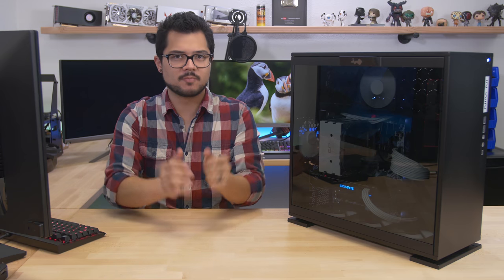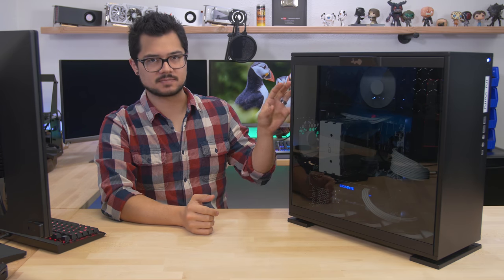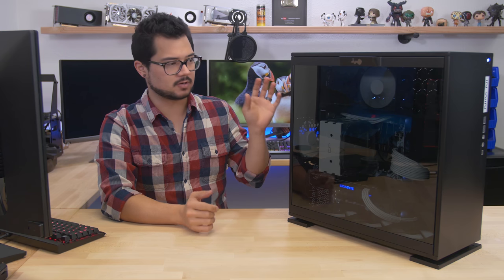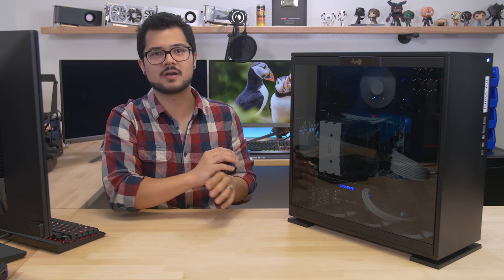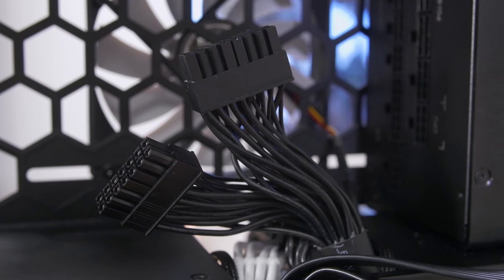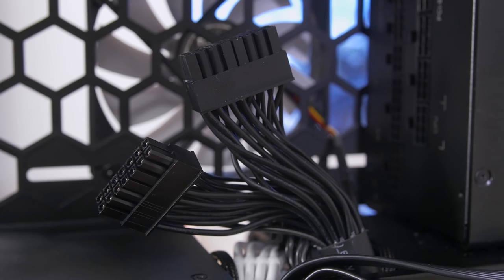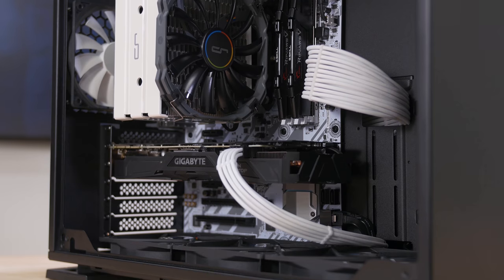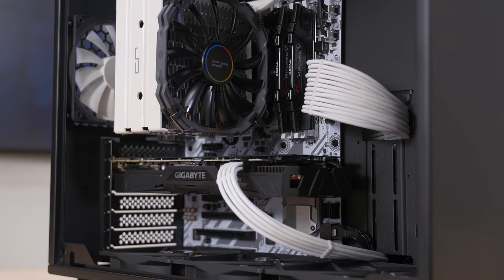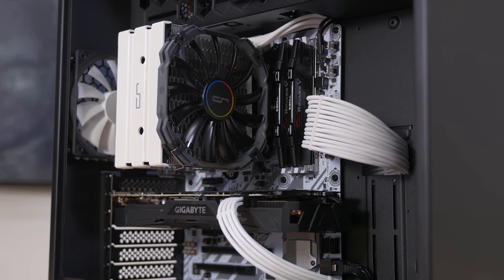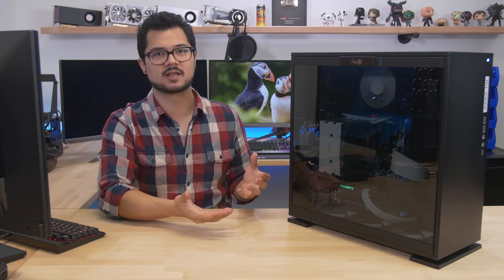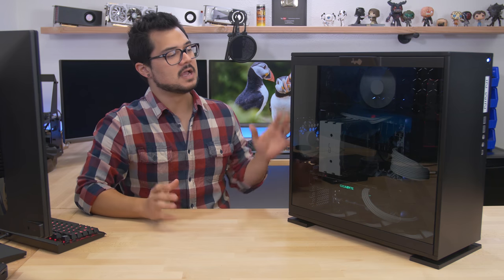As you guys might remember, I didn't actually get the system to boot or even turn on at all because the power supply that InWin had sent me actually shipped with an improper cable. So I was unable to show you guys the finished build all lit up or with fans running and so forth.